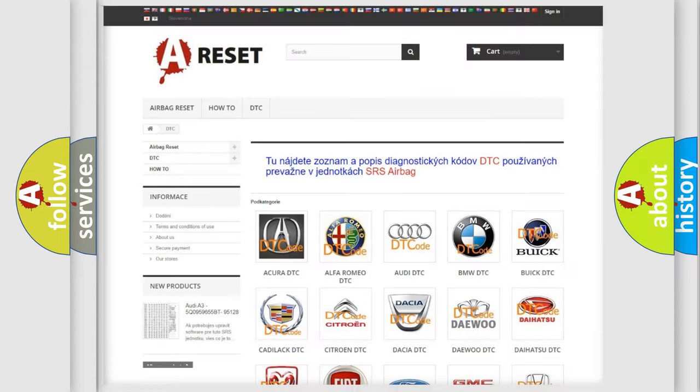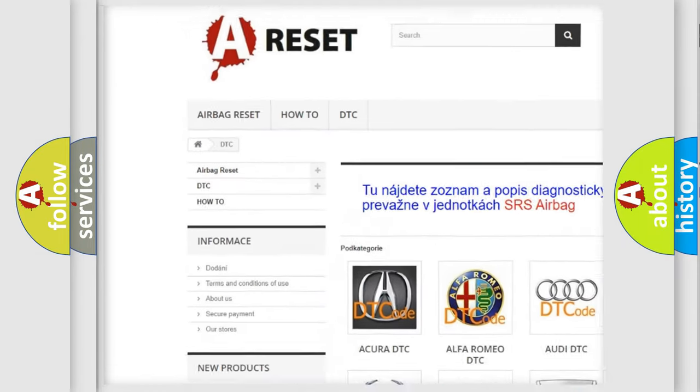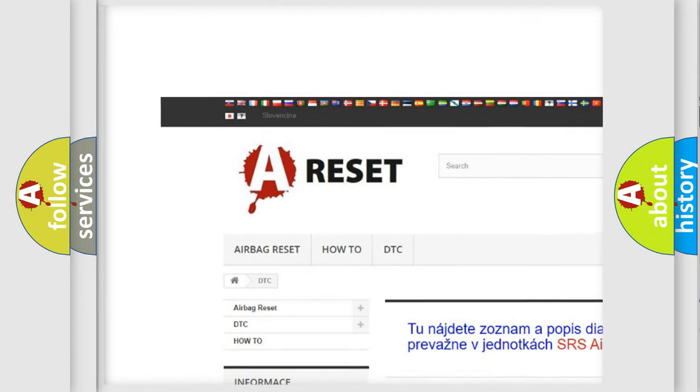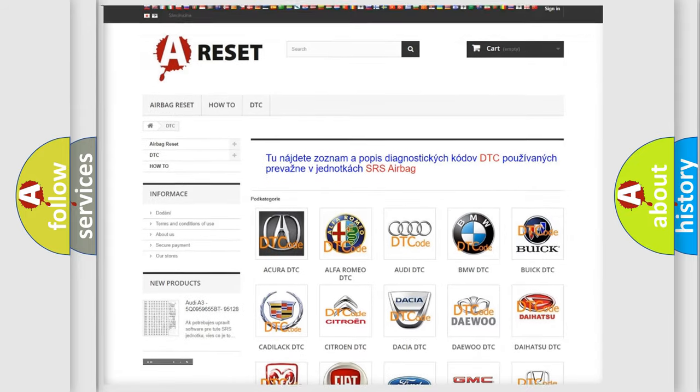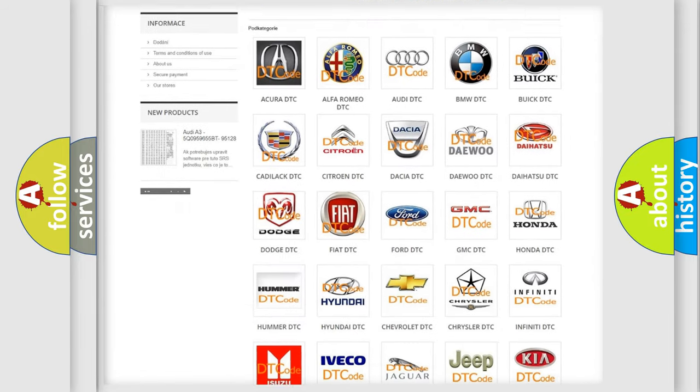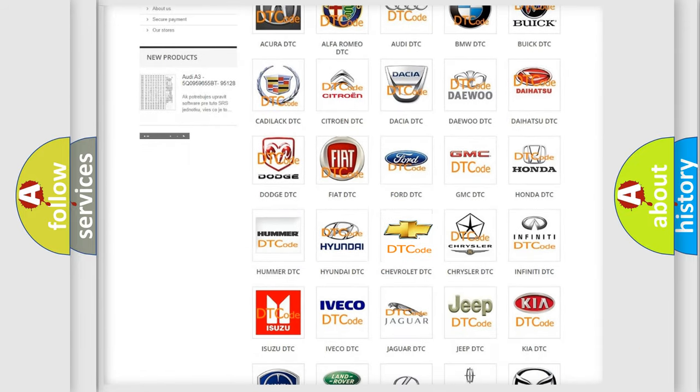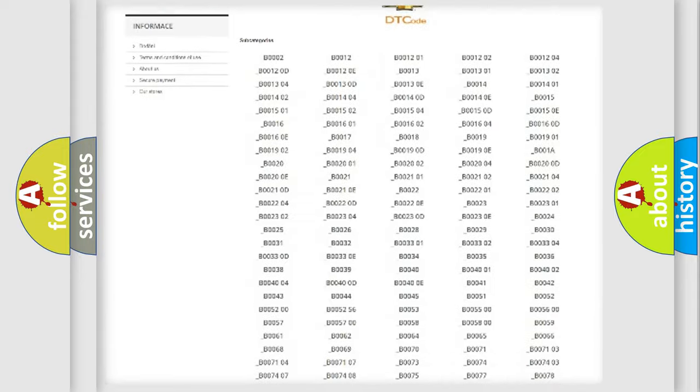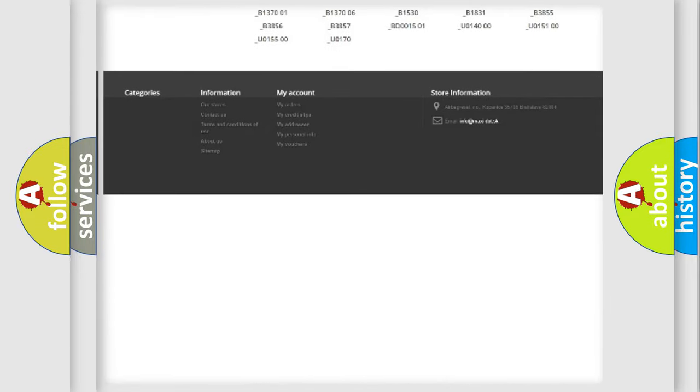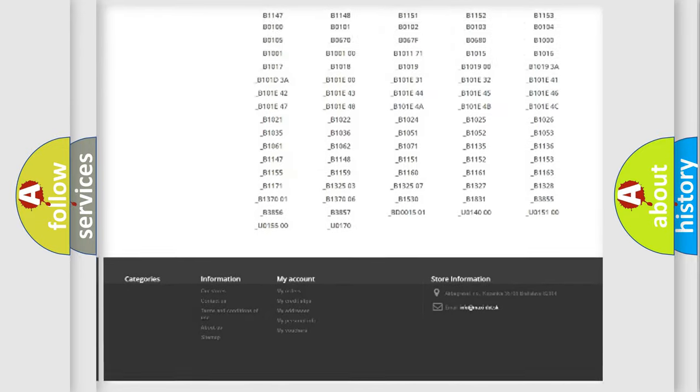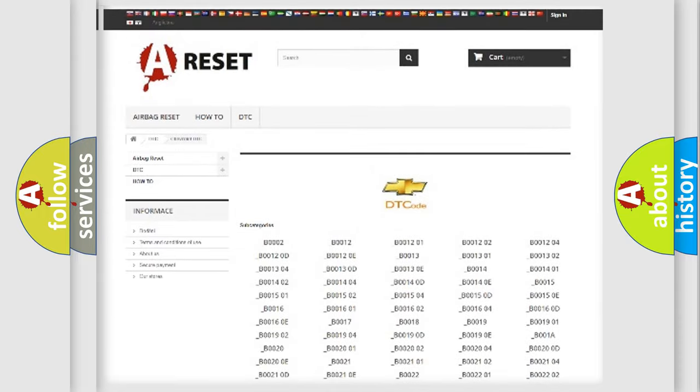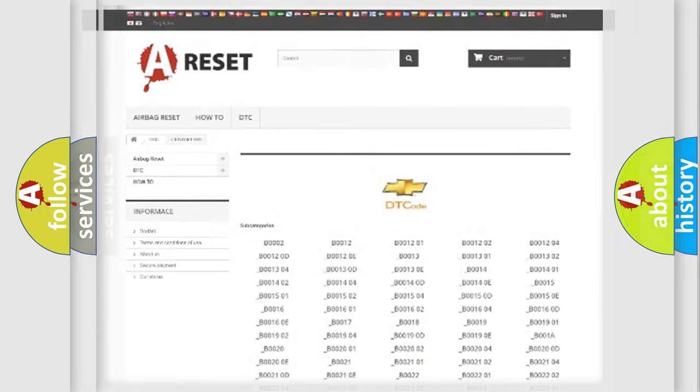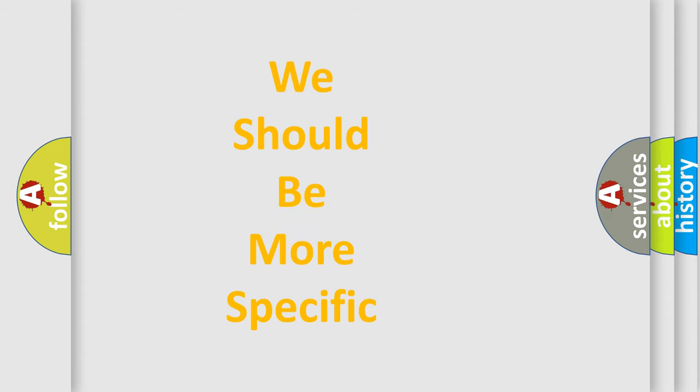Our website airbagreset.sk produces useful videos for you. You do not have to go through the OBD2 protocol anymore to know how to troubleshoot any car breakdown. You will find all the diagnostic codes that can be diagnosed in Chevrolet vehicles, and many other useful things. The following demonstration will help you look into the world of software for car control units.